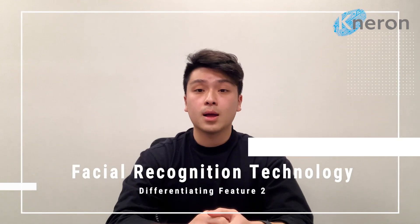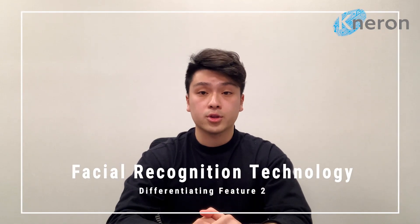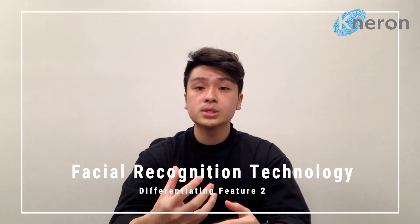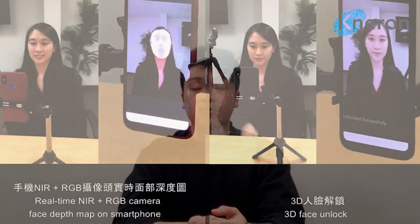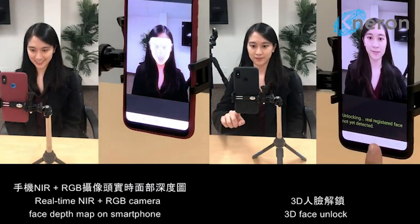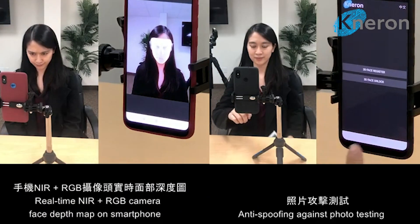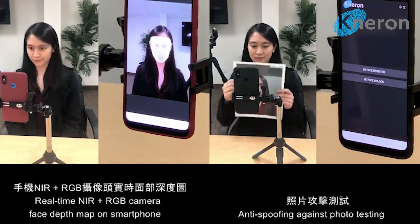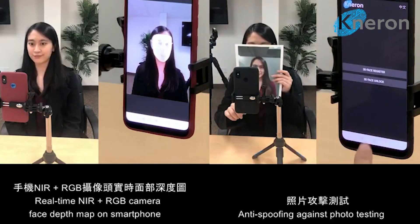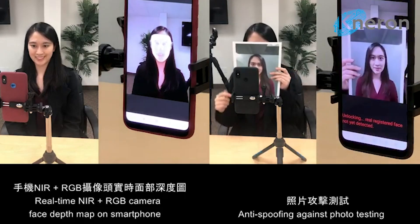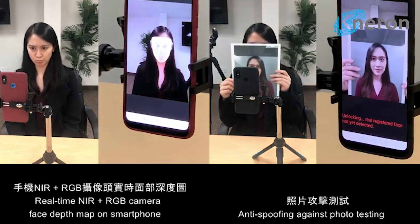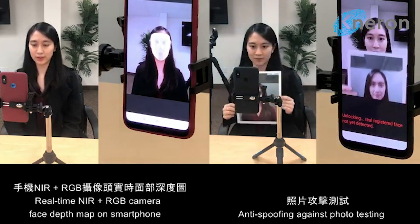Second, I want to point out our strong facial recognition technology. Using the combination of two sensor cameras and strong AI algorithms, we are able to receive 3D information. The facial recognition system is certified with the BCTC standard. It has a low error rate of 1 out of a million, and it effectively prevents attempts to unlock the door with 2D photos, videos, or 3D masks.